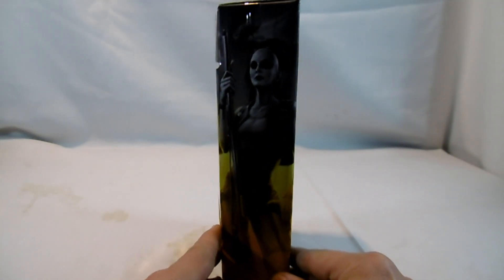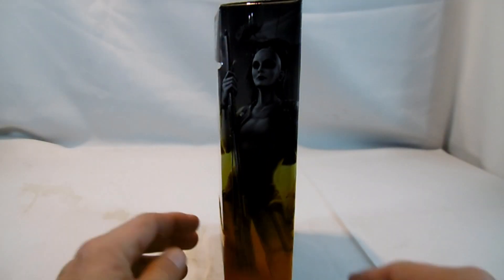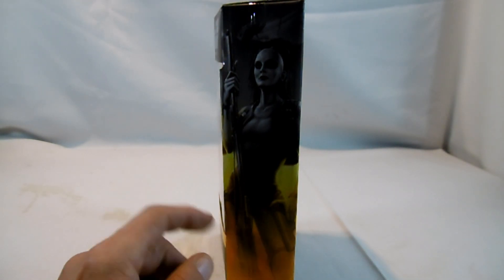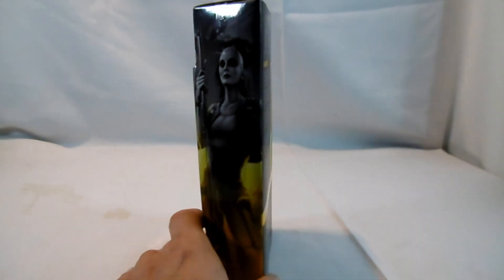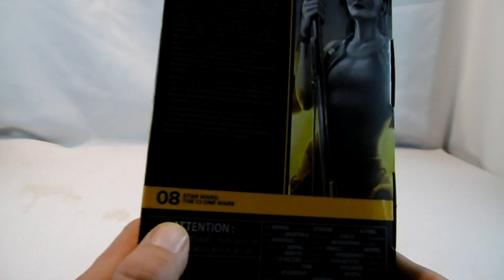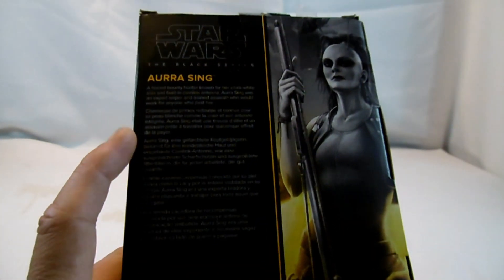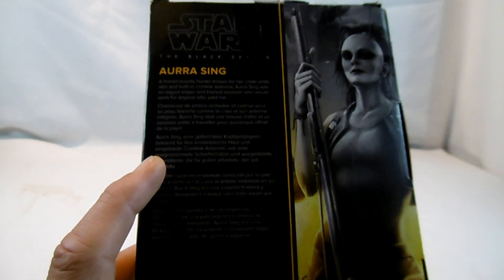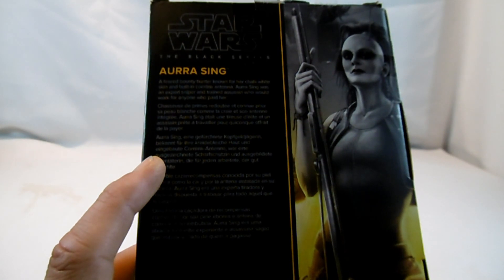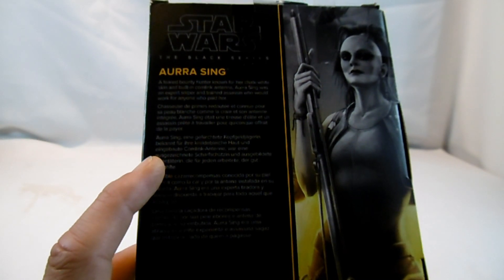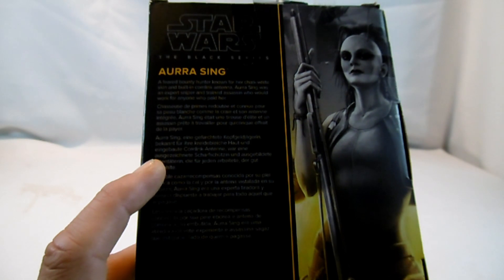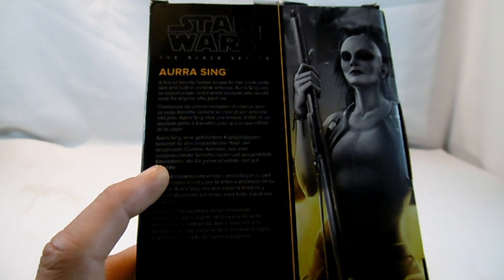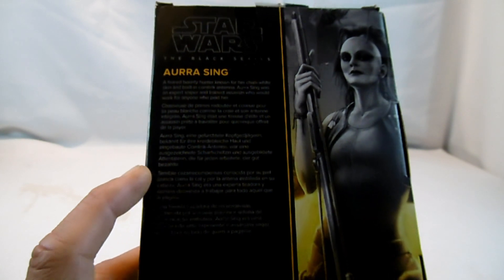Auf der Seite dann eben das Bild, welches man als Diorama oder Display hinstellen kann. Wenn man die ganzen Figuren der Reihe hat, passen sie zusammen. Auf der Rückseite hier die laufende Nummer 08 und in verschiedenen Sprachen der Text. Aurra Sing, eine gefürchtete Kopfgeldjägerin, bekannt für ihre kreidebleiche Haut und eingebaute Kommling-Antenne, war eine ausgezeichnete Scharfschützin und ausgebildete Attentäterin, die für jeden arbeitete, der gut bezahlte.